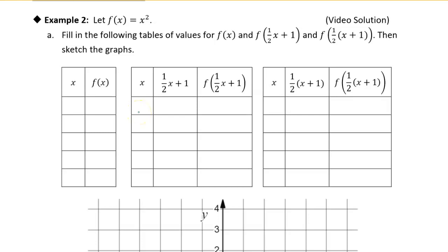All right, so now we're going to look at combining transformations, and we're going to look at the function x squared. We can come up with a table of values for x and f of x. Some logical values would be something like negative 2, negative 1, 0, 1, and 2, because x squared is symmetric about the y-axis, so we'll just choose some values on either side of the y-axis.